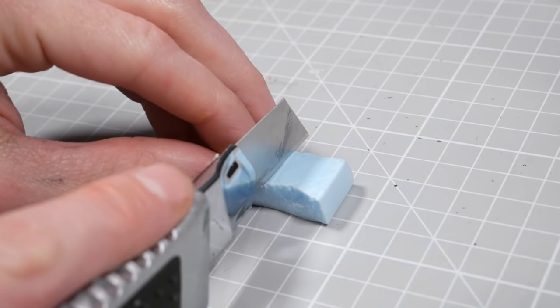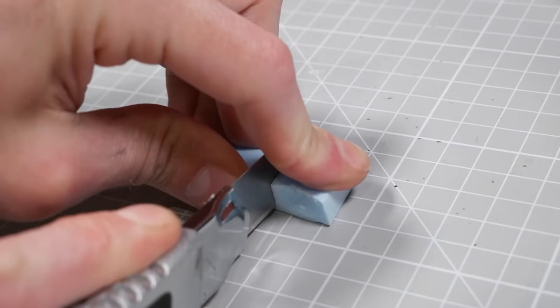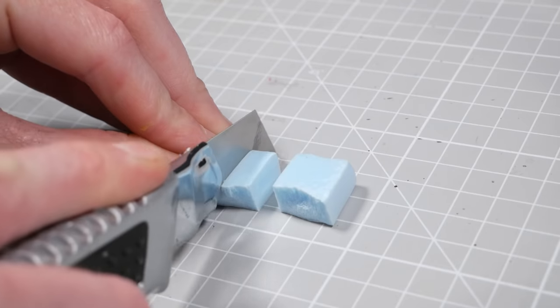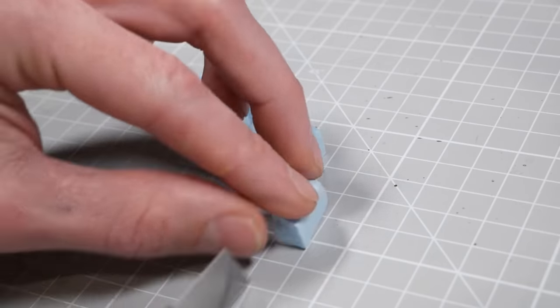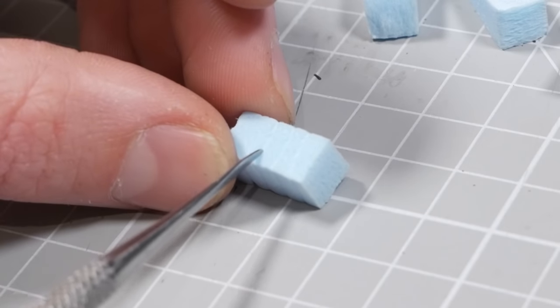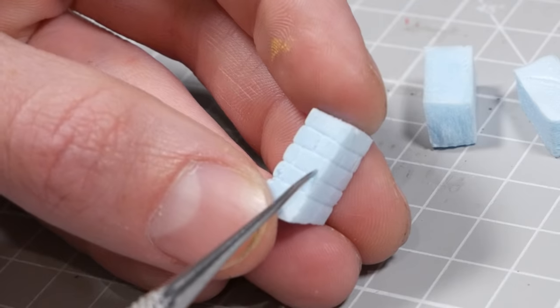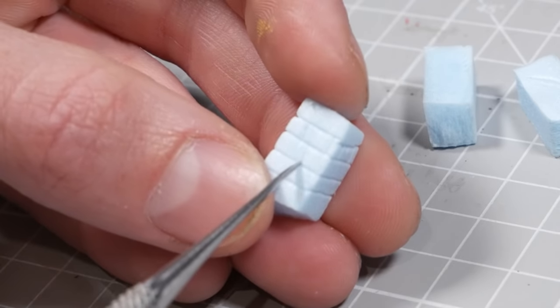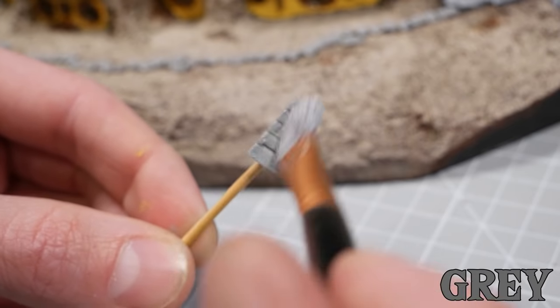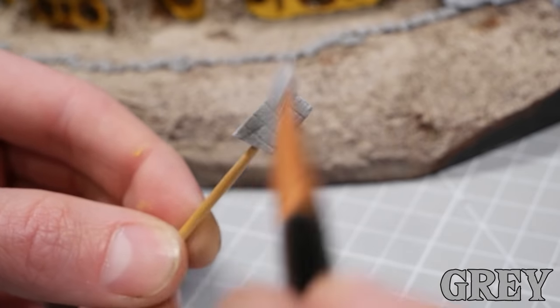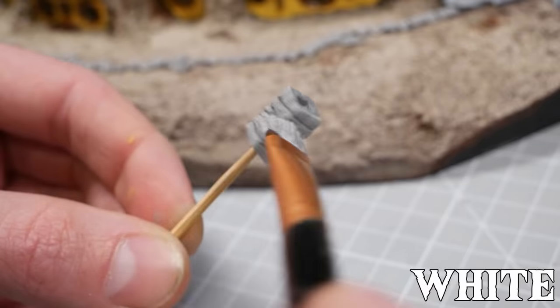I also realized that I almost forgot about the numerous chimneys that are sticking out at the top of the hill. That's easily remedied by chopping some foam into rectangles, then cutting vaguely brick-like shapes into them. Then they get a top coat of gray paint before getting hit with a dry brush of a lighter gray paint followed by white.